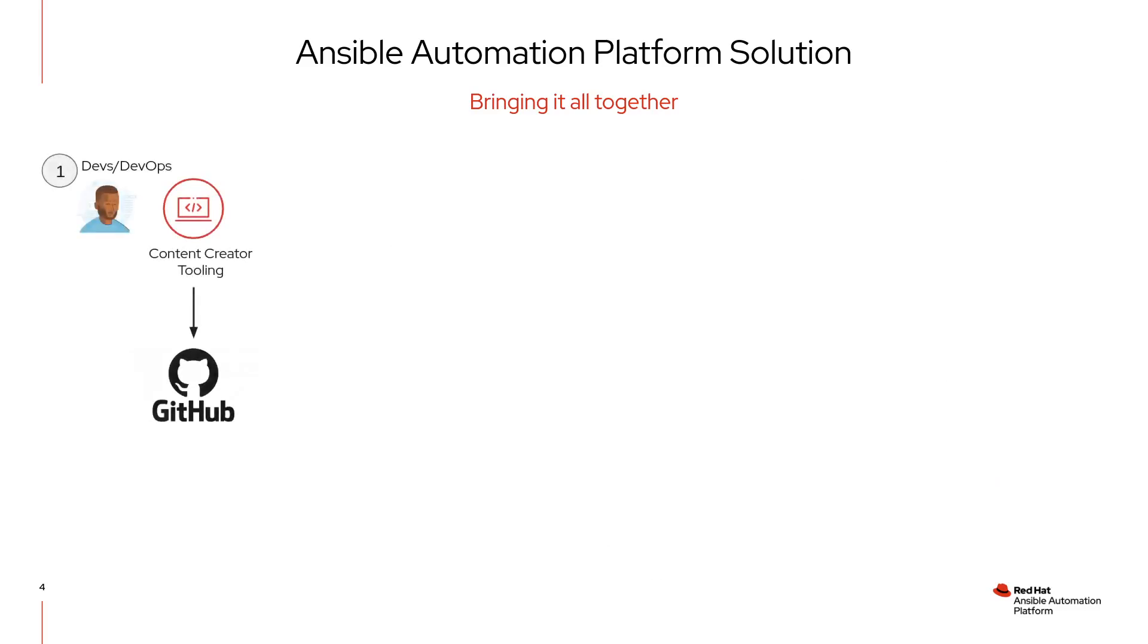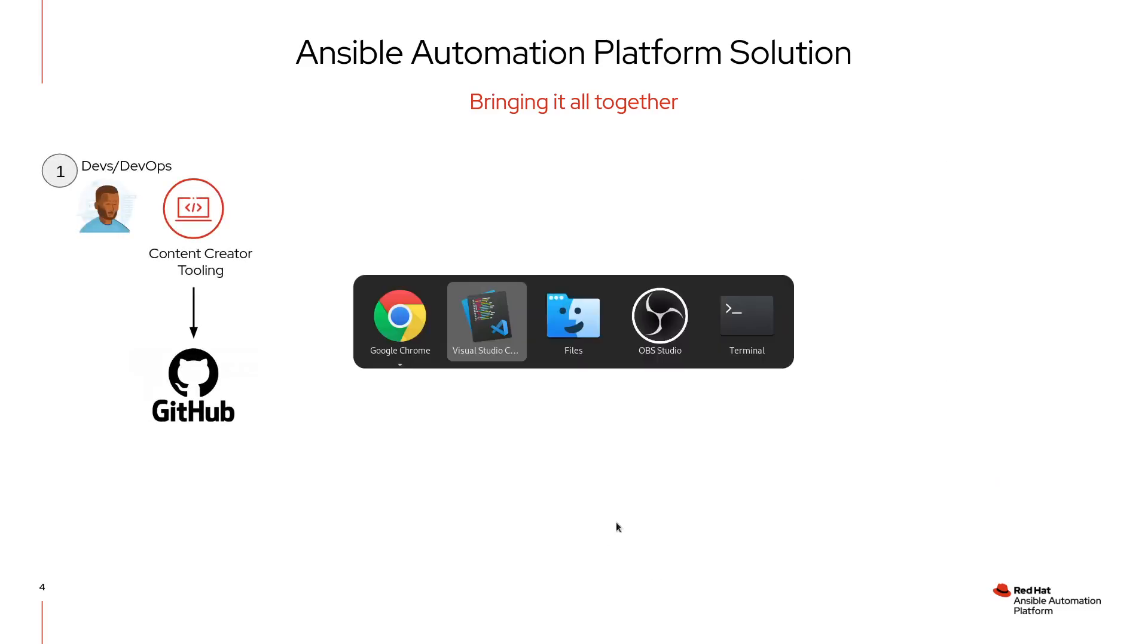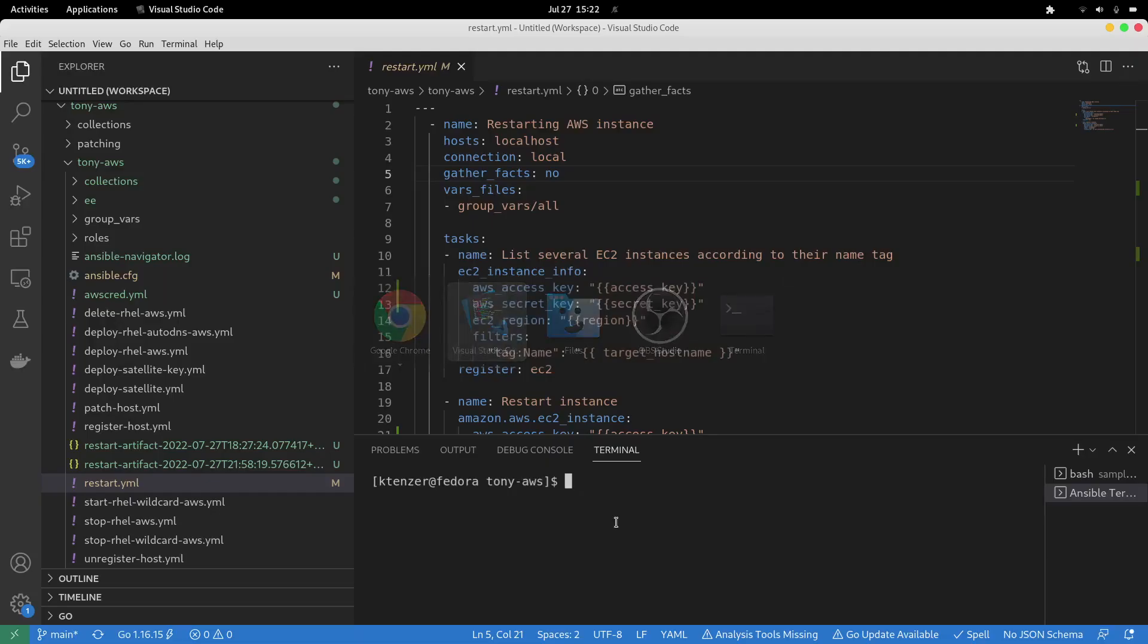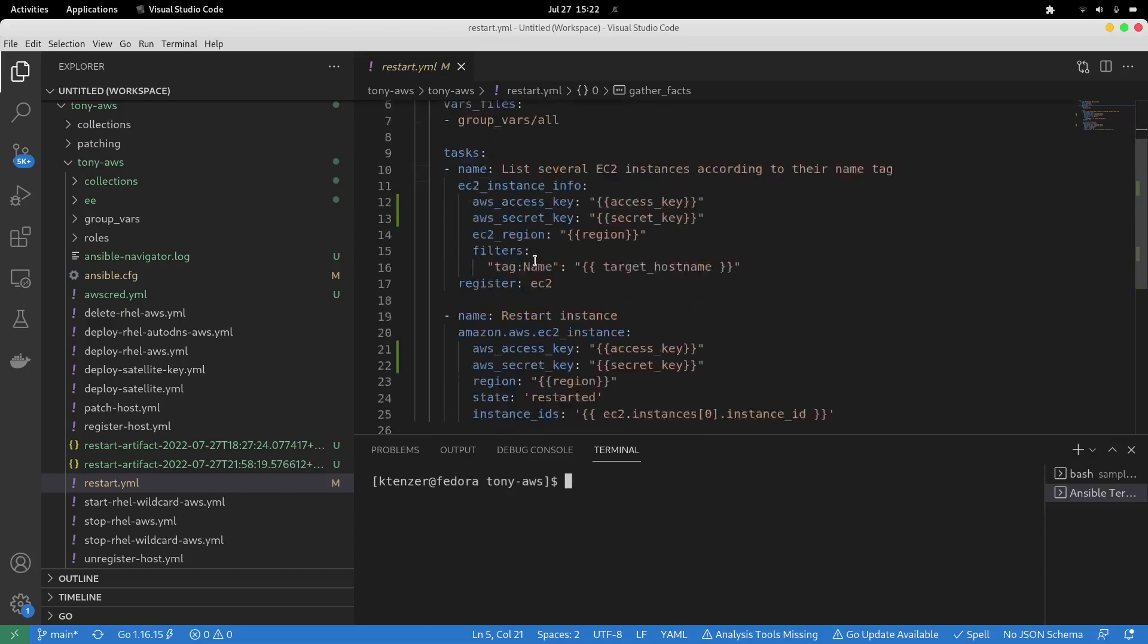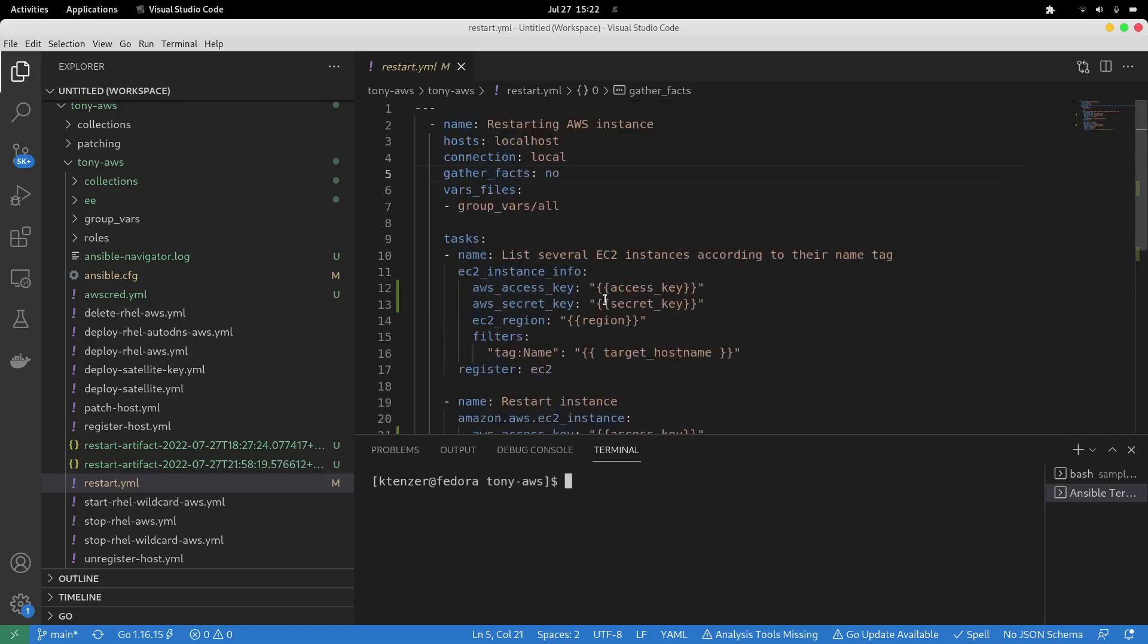Starting with the content creator, we're going to start with the first tooling, which is Visual Studio Code. Here, what we're providing through AAP is extensions so that we understand YAML and Ansible syntax and can do things like code linting or syntax checking of our playbooks. Here I've written a playbook. It's a very simple playbook to restart AWS instances, broken down into two tasks, and it expects us to input what the target hostname is that we want to reboot. I've got this playbook written, and at this point I'd like to test it.